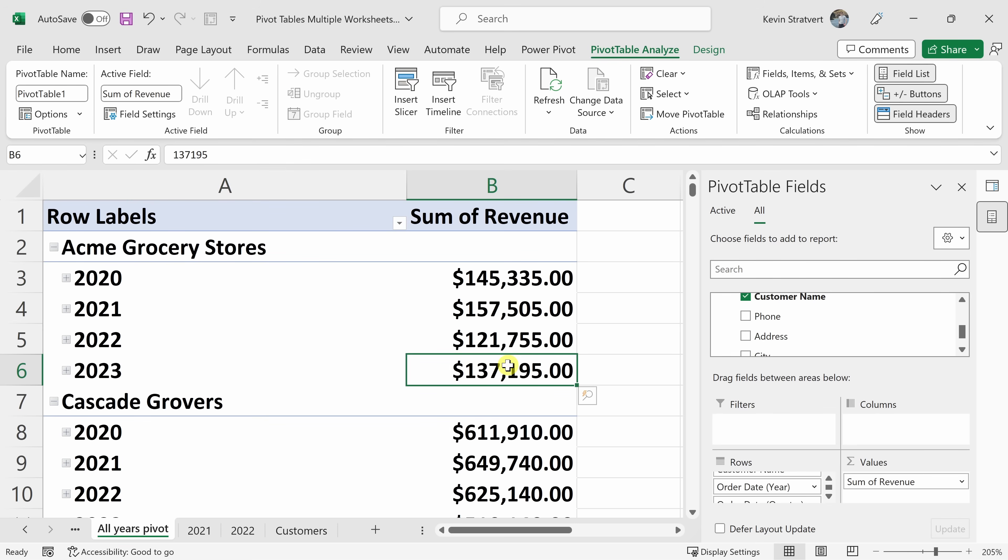So that's how you can pull together multiple worksheets, multiple workbooks and even related data into one pivot table so you can analyze all of your data in just one place. It's extremely powerful.